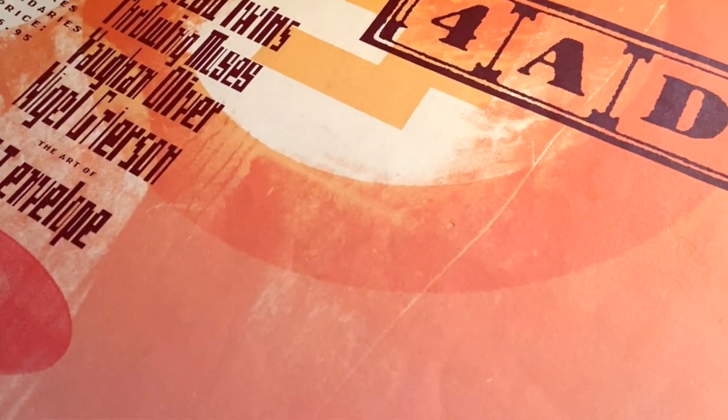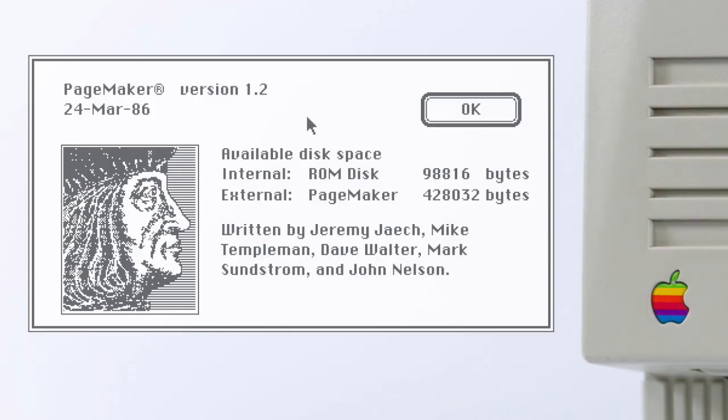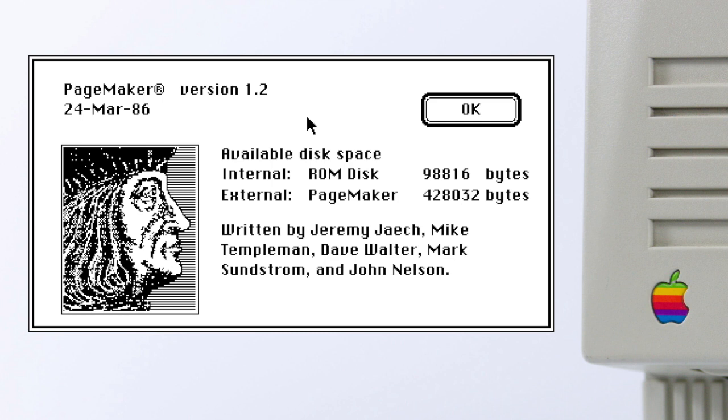And speaking of graphic designers, let's have a quick look at PageMaker. Again, the render quality on screen is pretty crude by today's standards.